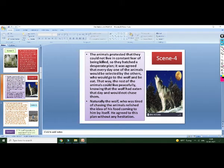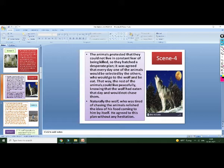The rest of the animals were living happily and peacefully. The wolf would not chase them one by one. They would be selected one by one. The wolf agreed to this plan because he did not have to make any effort or chase the animals. He agreed to this plan without any agitation.